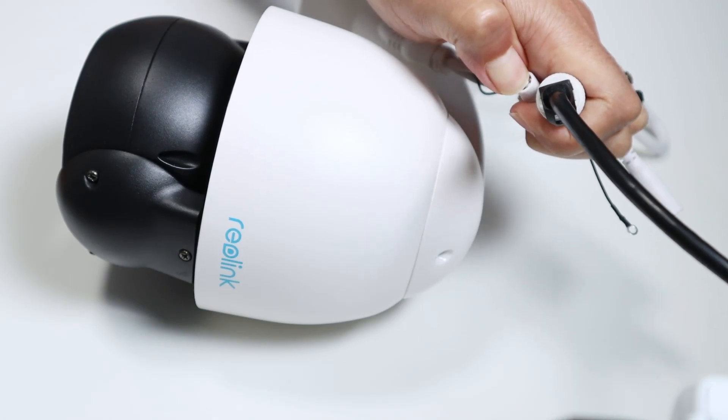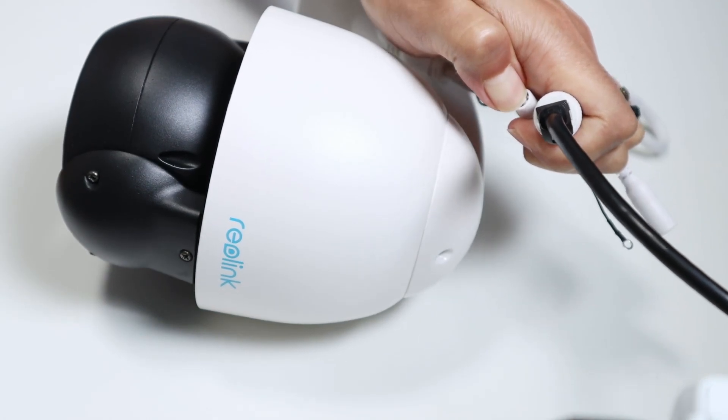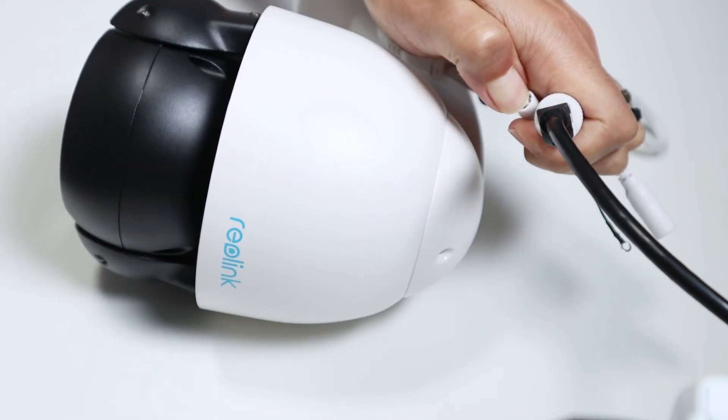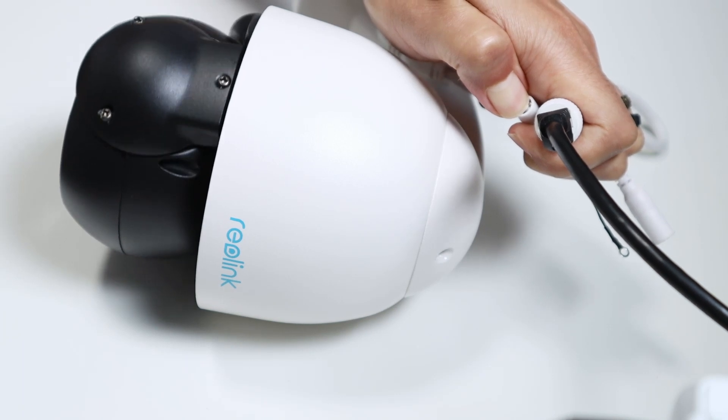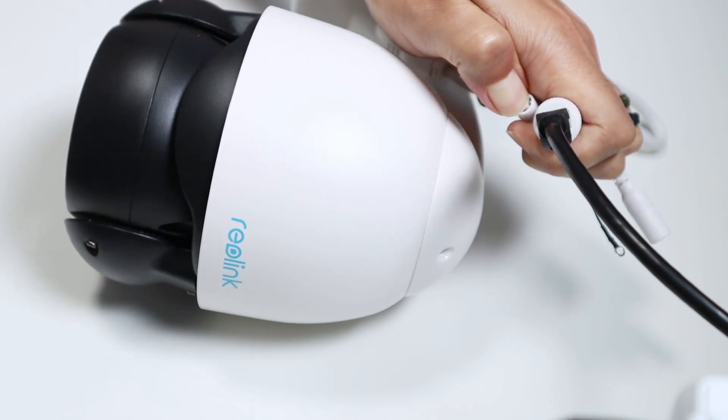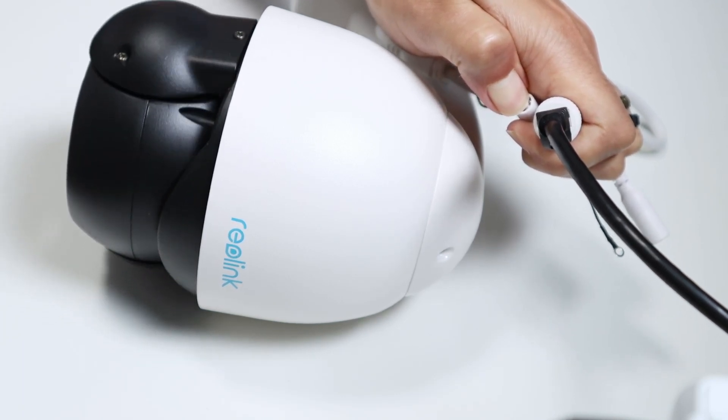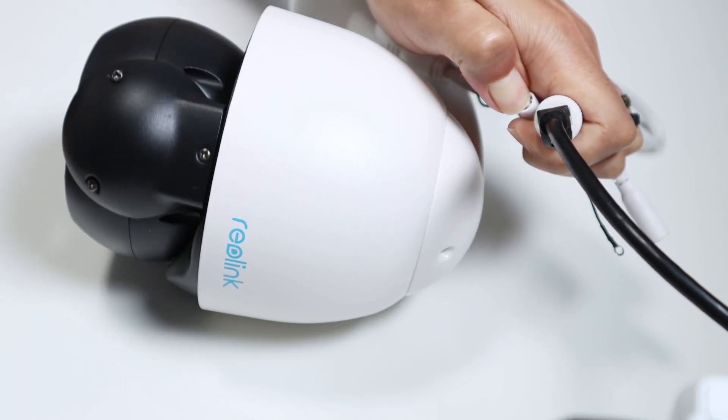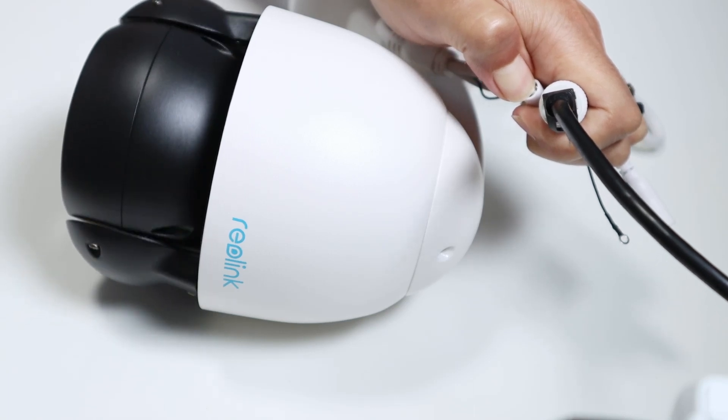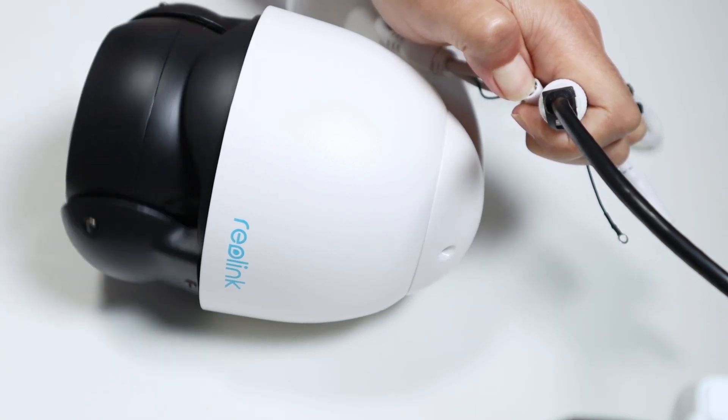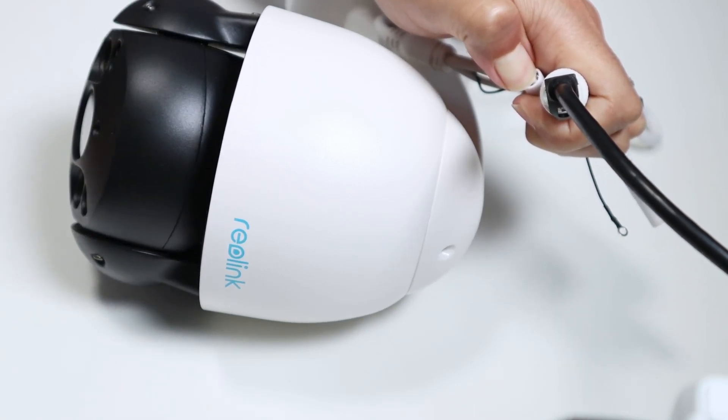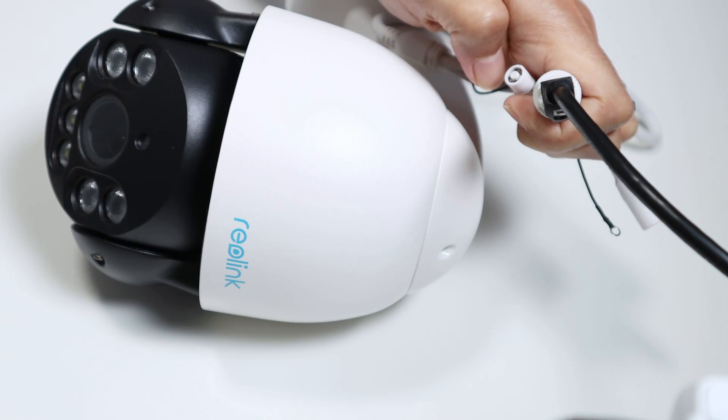And then you count to 10. 1, 2, 3, 4, 5, 6, 7, 8, 9, 10. And you let the button go, release the button.